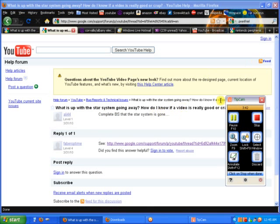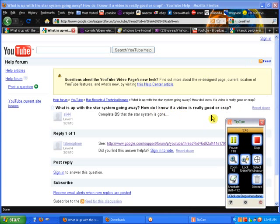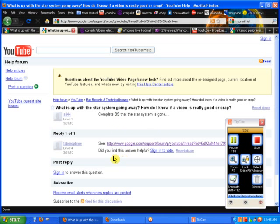Complete BS that the star system is gone. I completely agree. And then they give us some BS excuse for a response.